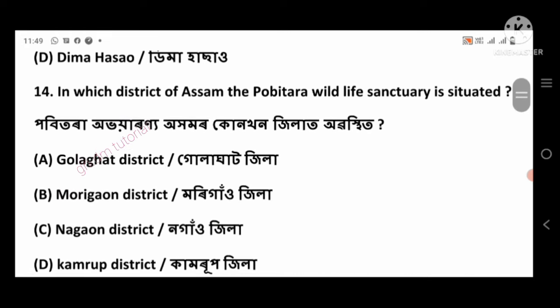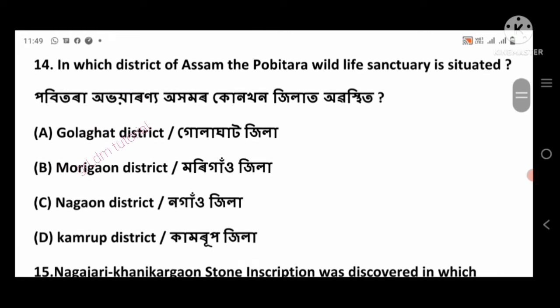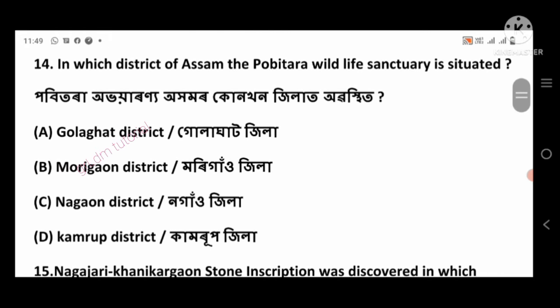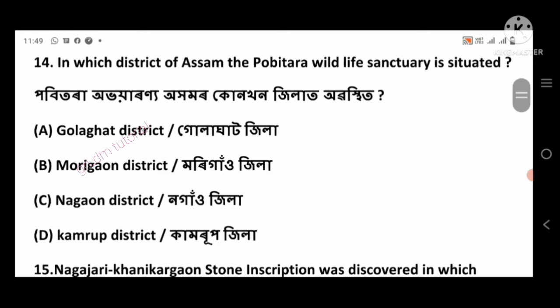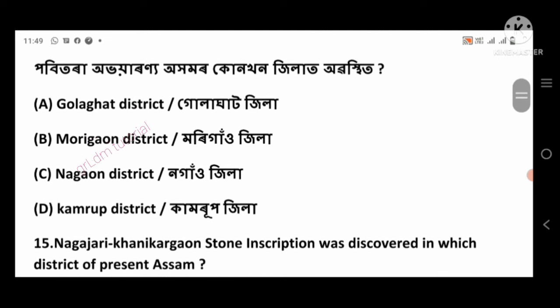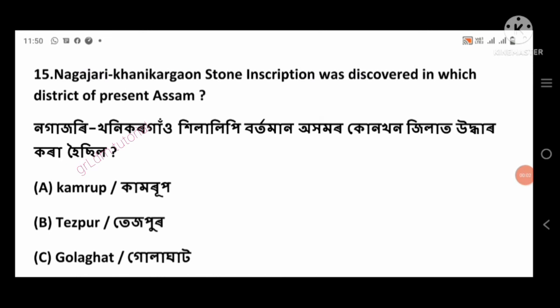Question 14: In which district of Assam is the Pobitora Wildlife Sanctuary situated? Right answer: Morigaon district, option number B.